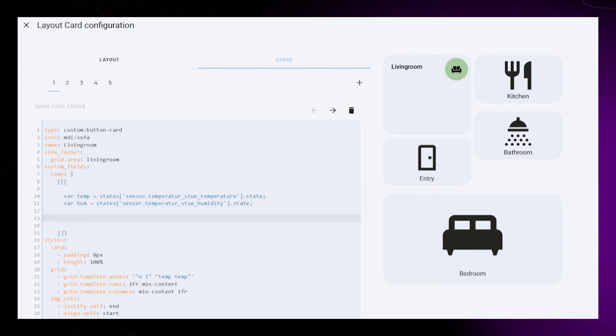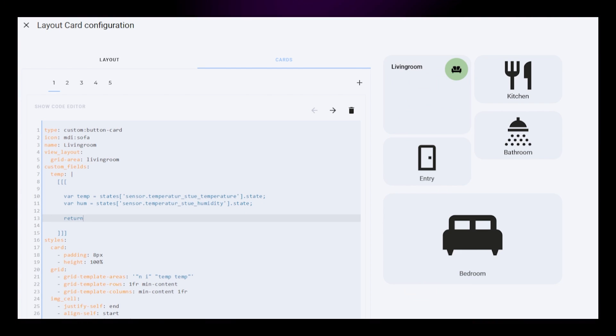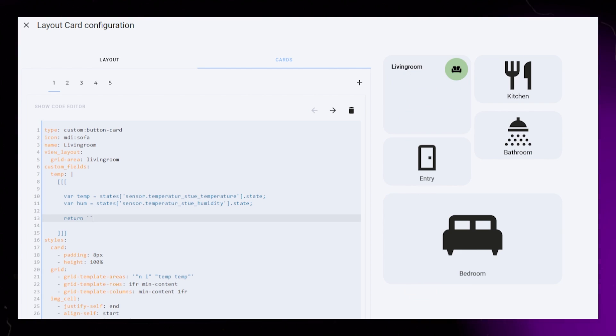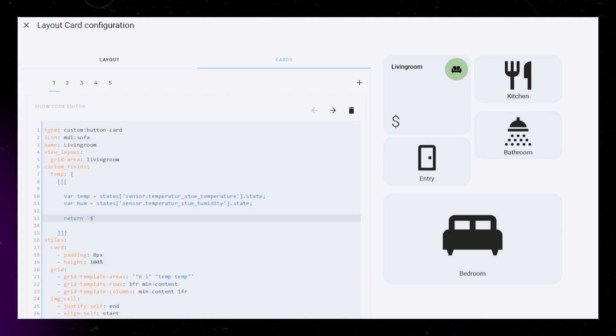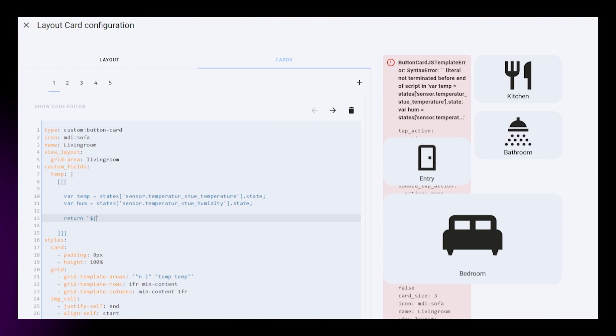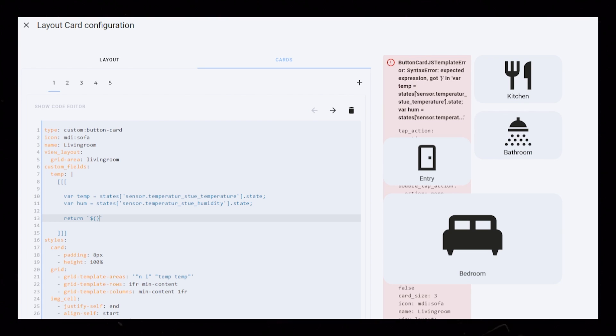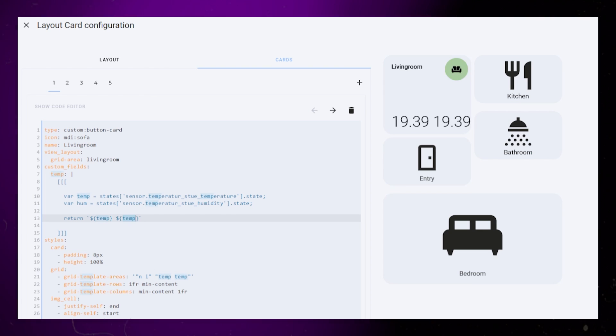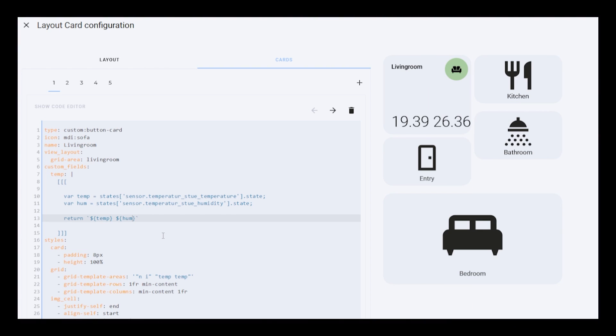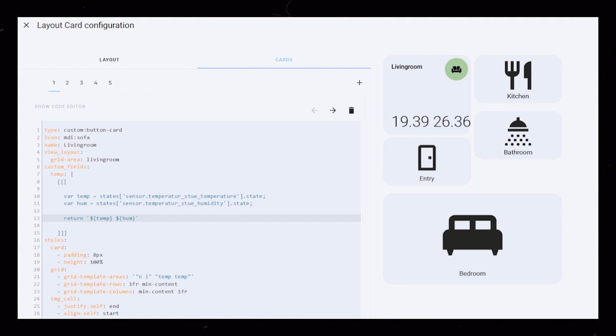On the next line, we then type return and add two backticks. Google them if you can't find it on your keyboard. Inside, add a dollar sign and write temp inside curly brackets. Copy this and replace temp with hum. You can see that we now have the temperature and humidity sensors.